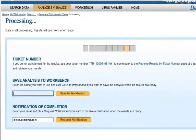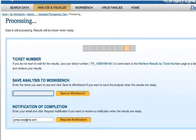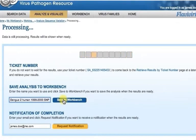While an analysis is running, you can choose to save it upon completion to your workbench and move to other parts of the site. To do so, enter a name for the analysis and then click Save to Workbench.